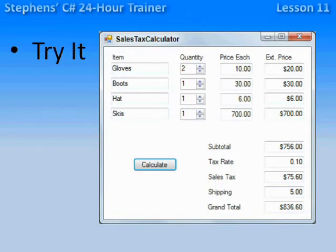This is a screencast for Lesson 11 in Steven's C Sharp 24-Hour Trainer. This lesson talked about variables and performing simple calculations.